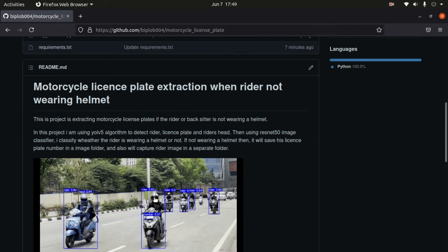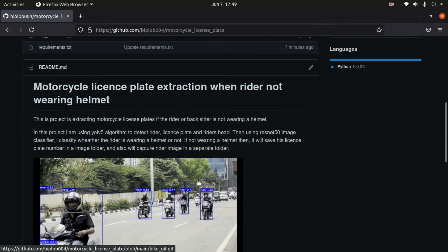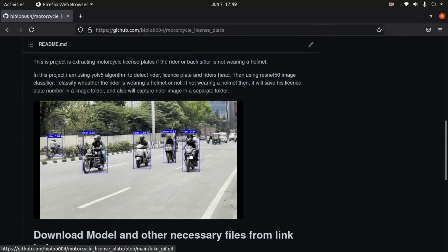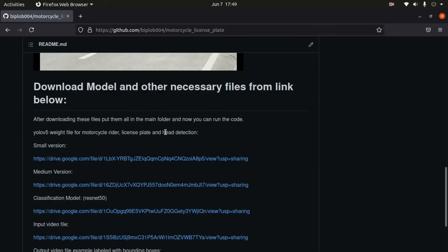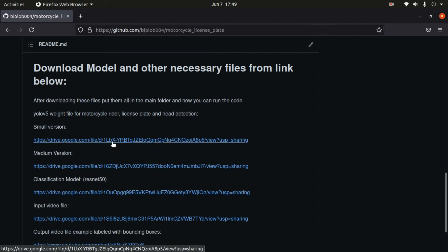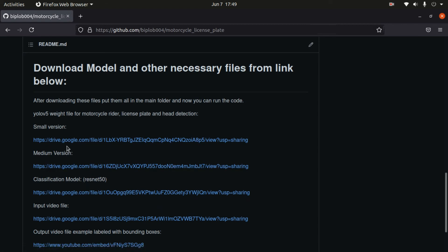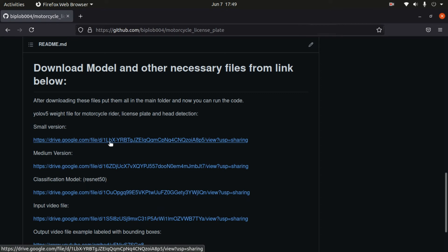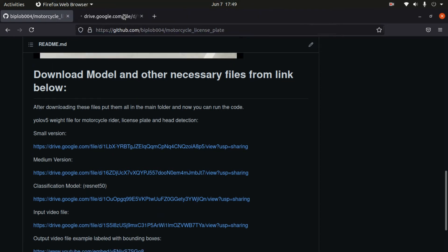The link is here. Now we have two links for YOLOv5 model—this is the small version and this is the medium version. We can try with the small version, so download this one. If you click on it...